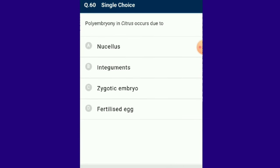Question number 60: Polyembryony in citrus occurs due to nucellar cells. The embryos arising from maternal sporophytic tissue are called adventive embryos. In polyembryonate species, the adventive embryo arises by proliferation of nucellar cells. The answer is option A: polyembryony in citrus occurs due to nucellar cells.